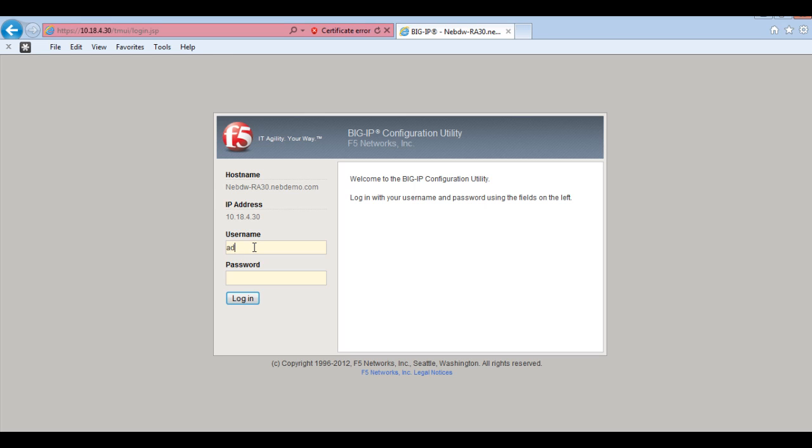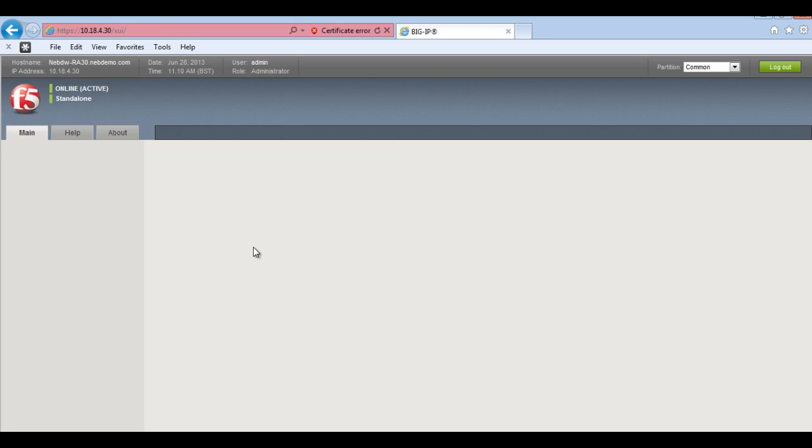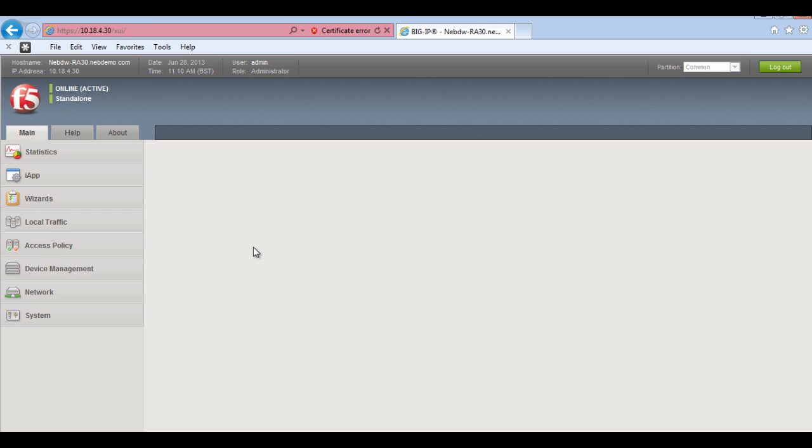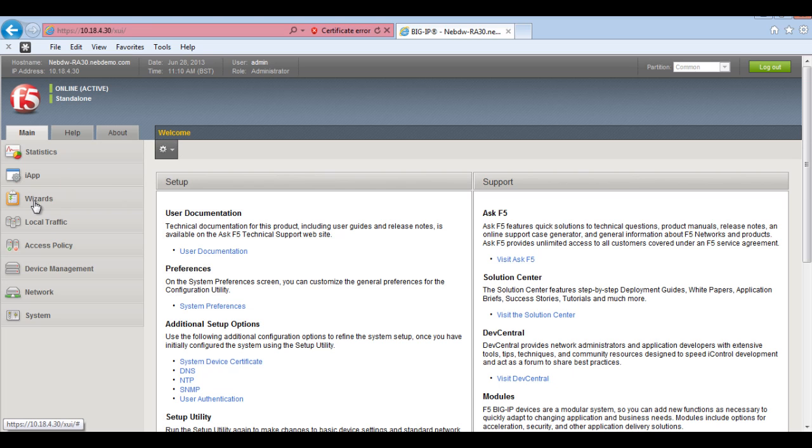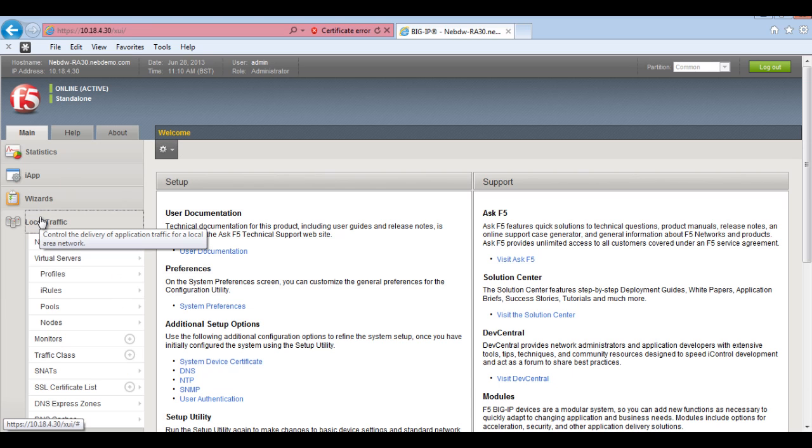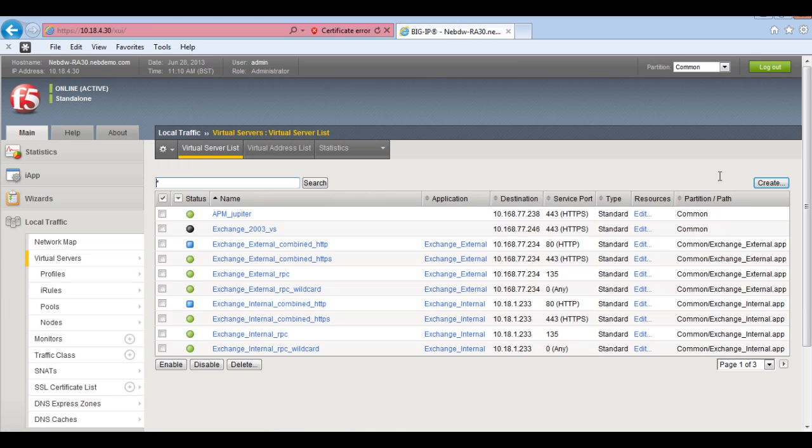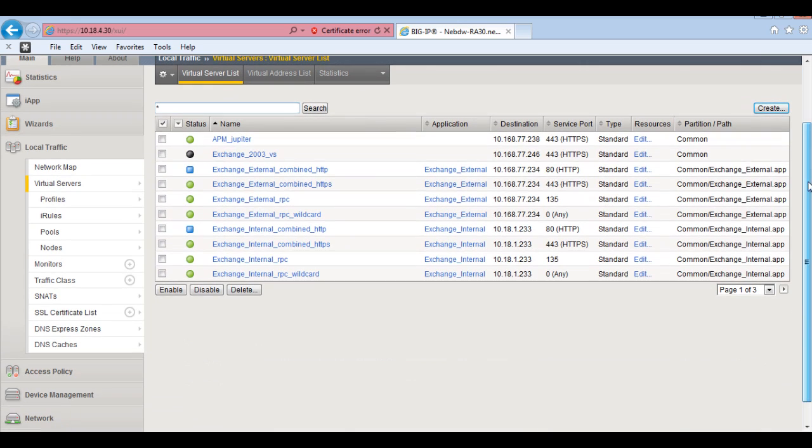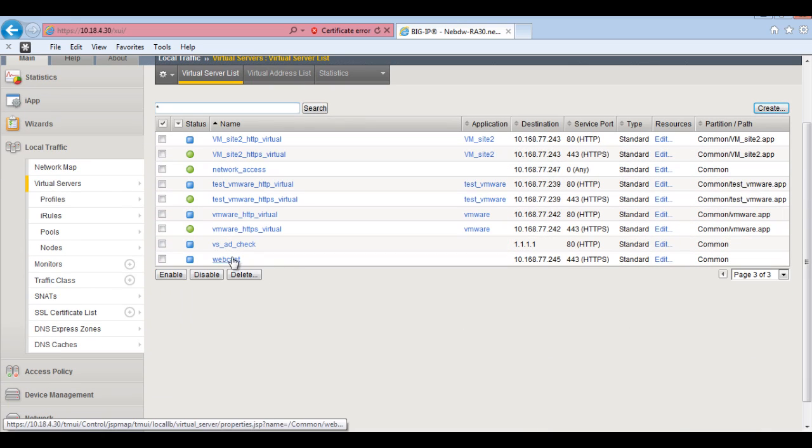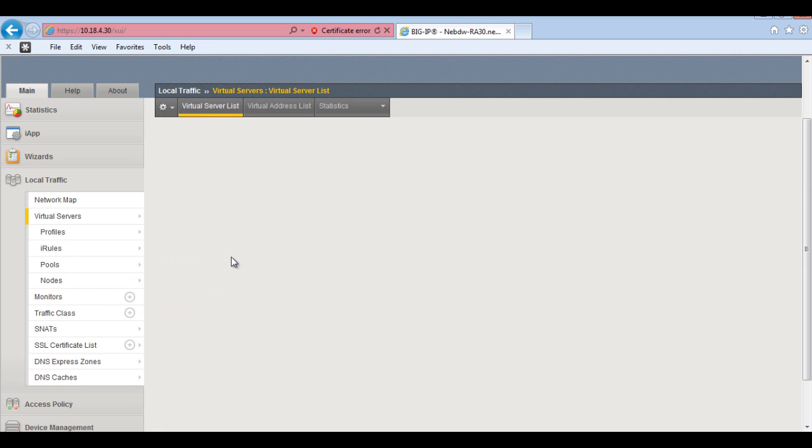So the first thing I'm going to do is just log into the box. And what I've done is I've created a virtual server which we can associate this policy with. So if I just show you this, it's a standard virtual server just known as webcast.